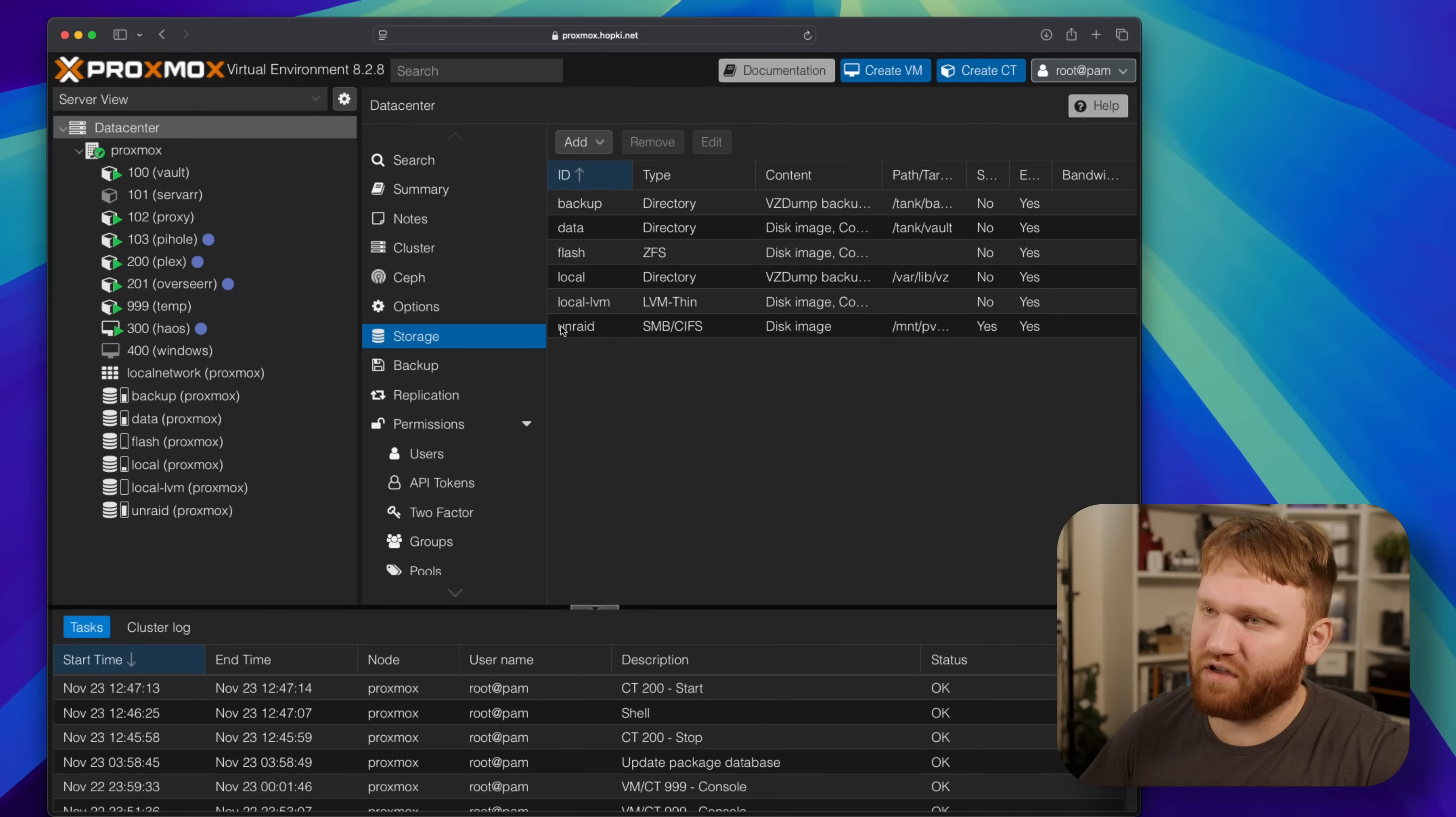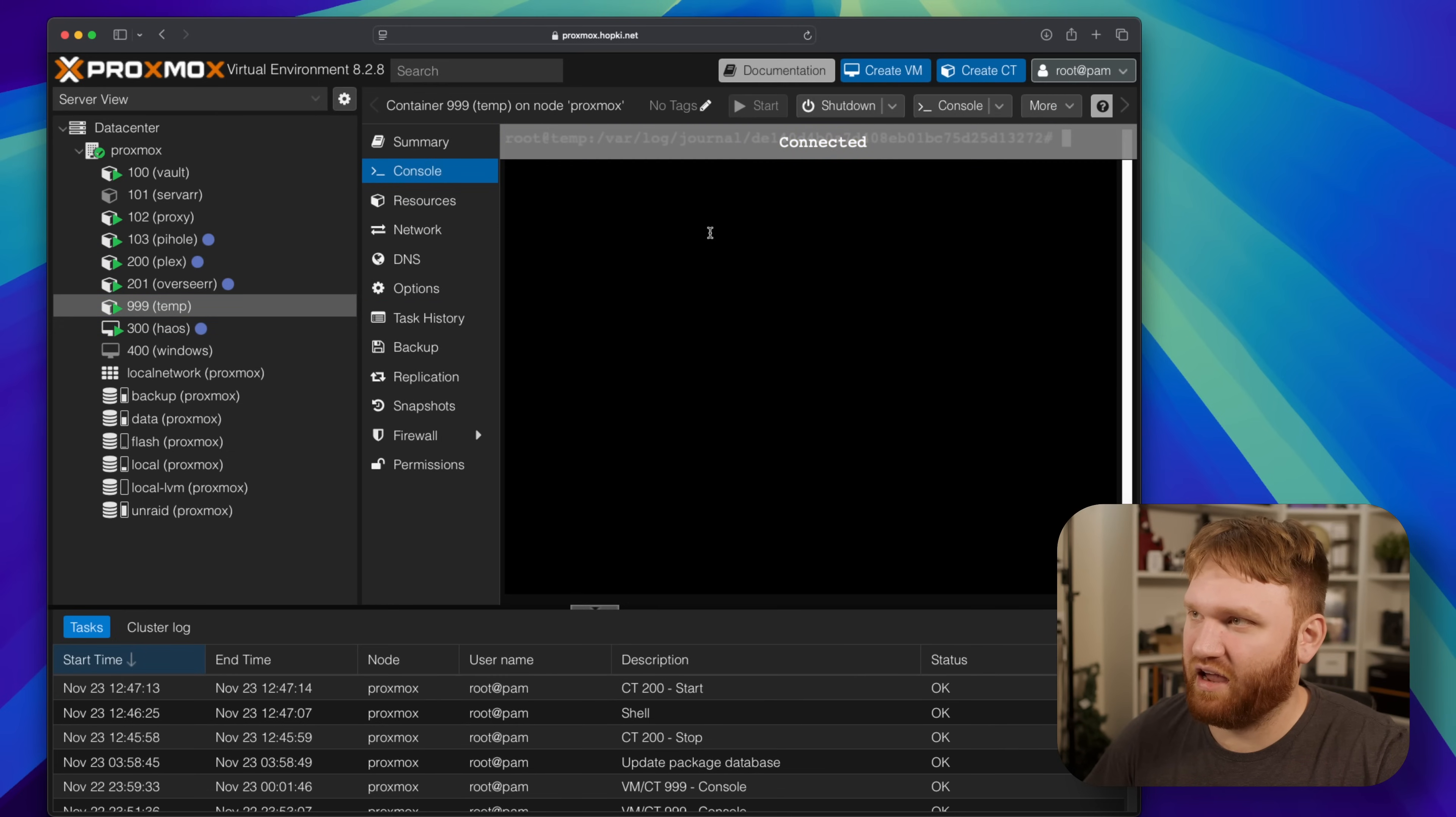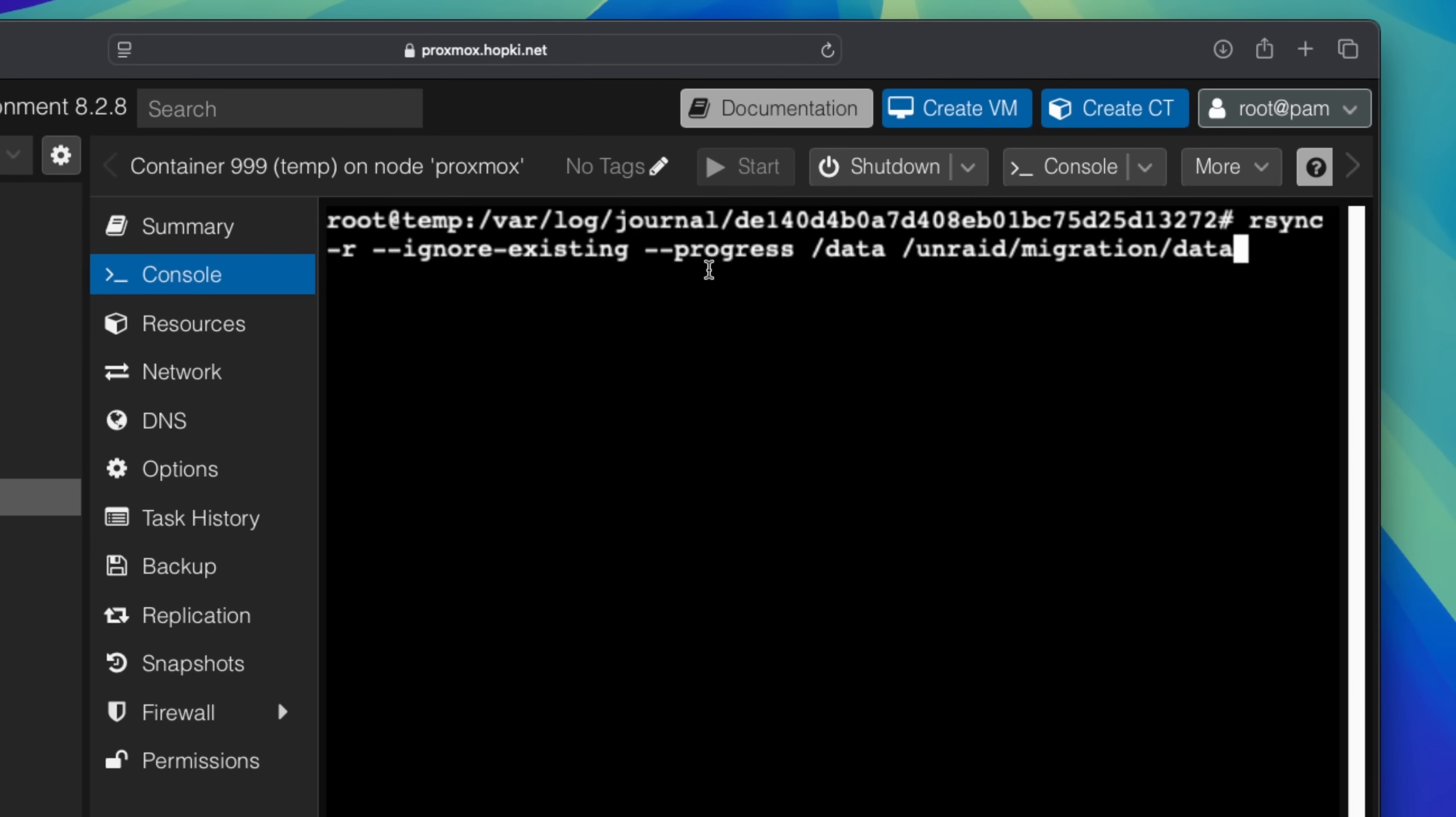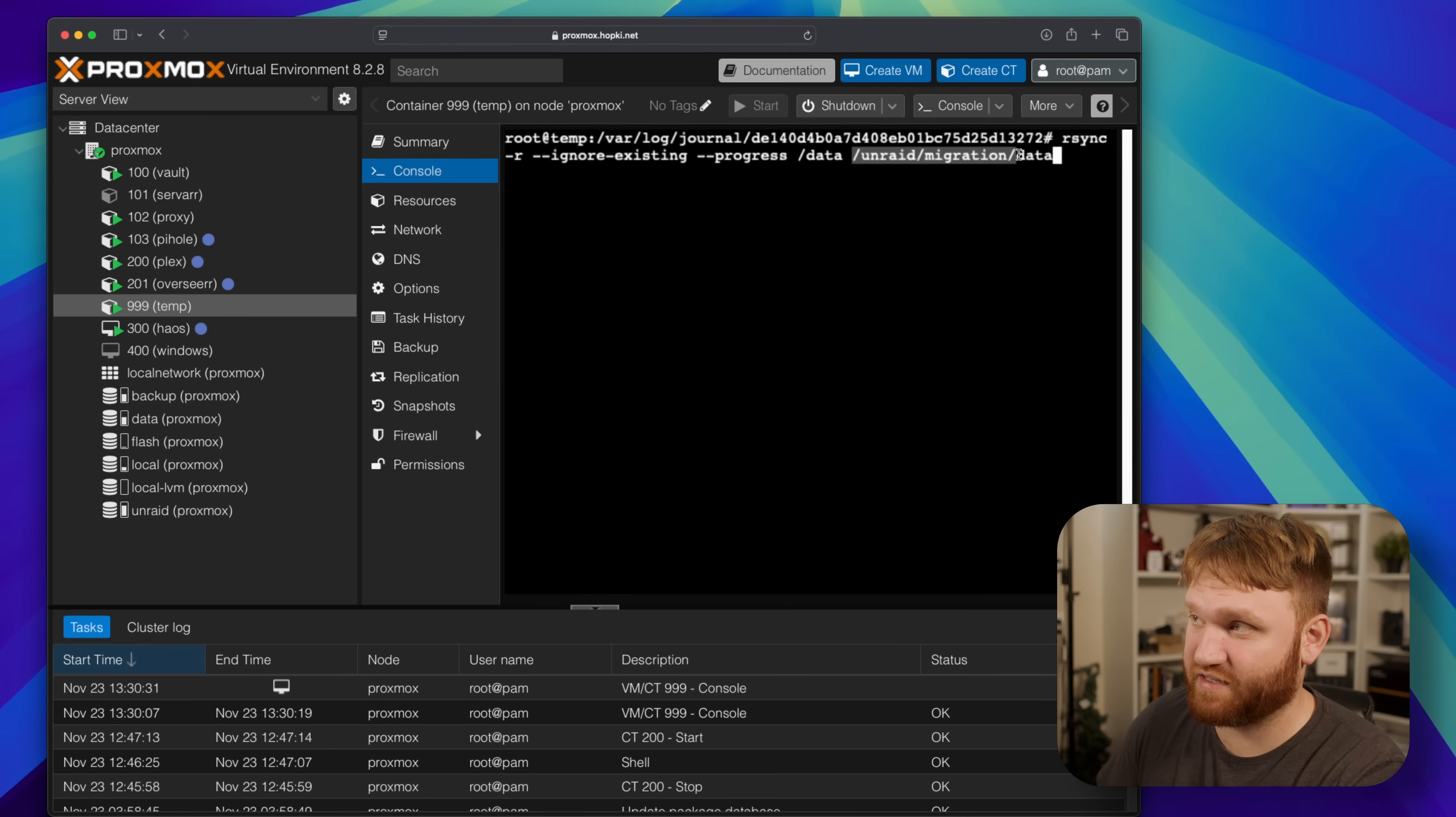So what have I done so far? Well I moved my entire data directory which is massive. I did this through, I just kind of threw up this little temp privileged container here, and you could see I was checking out logs earlier. If I show you some of the commands I ran, I ran an rsync ignore existing progress from the data directory, which I as you can see mounted to this container here, so that is the data directory and I migrated over to unraid.